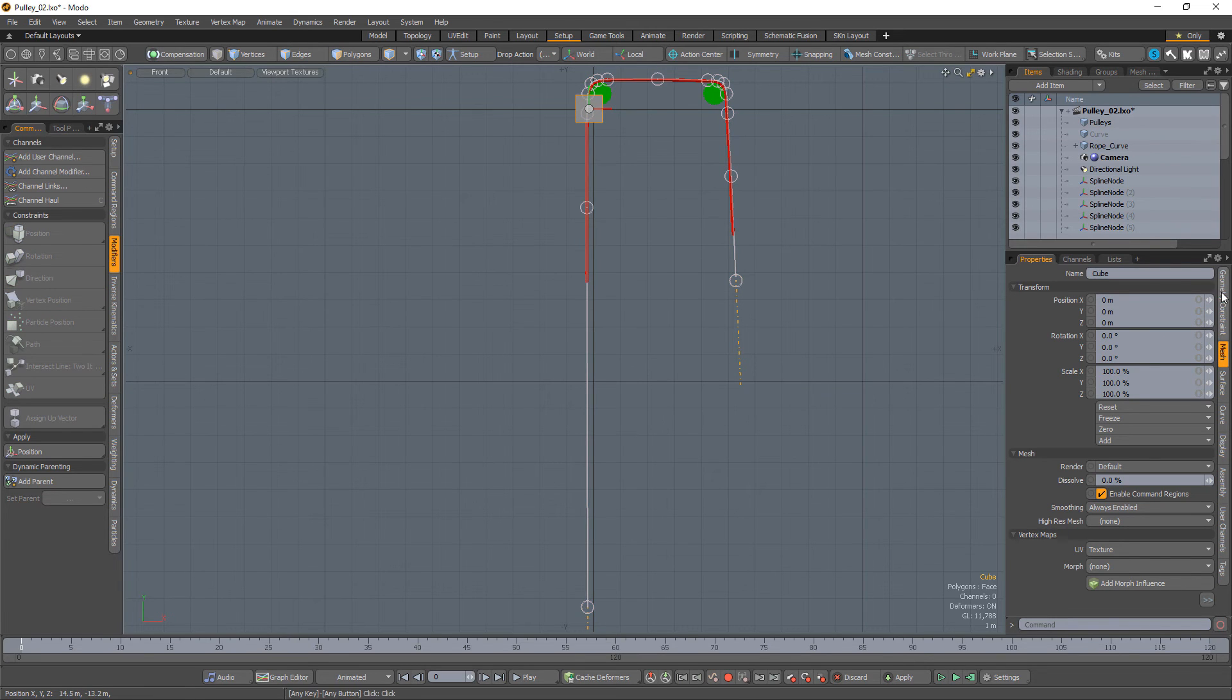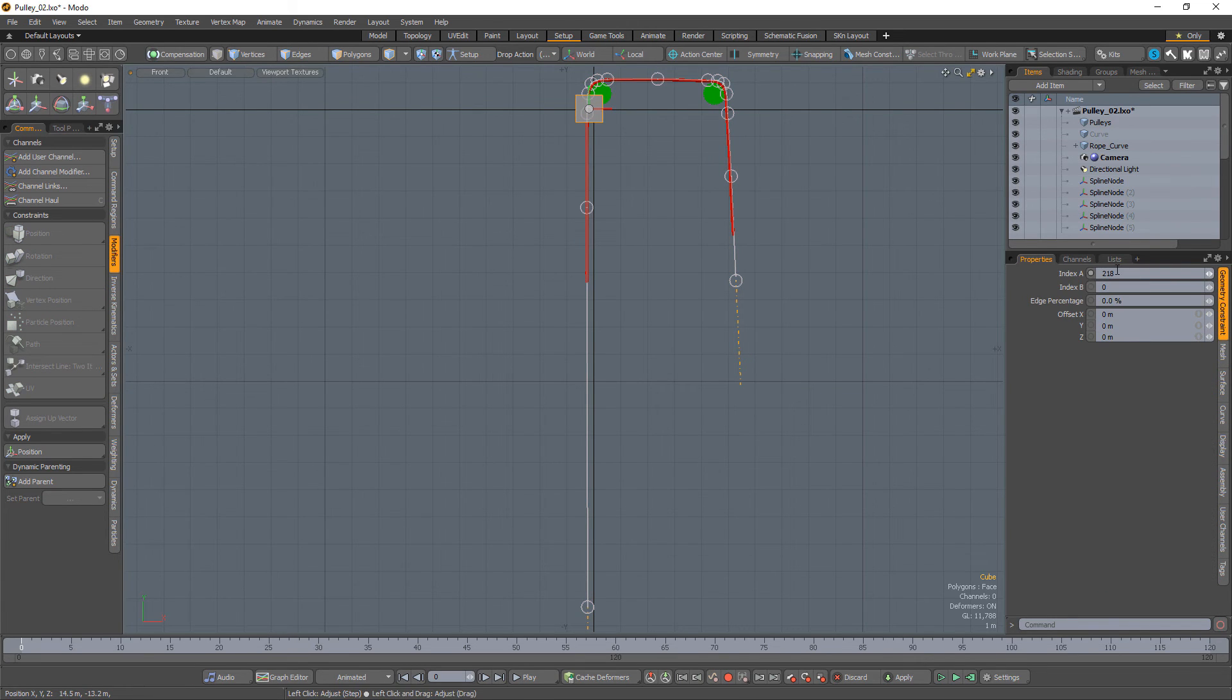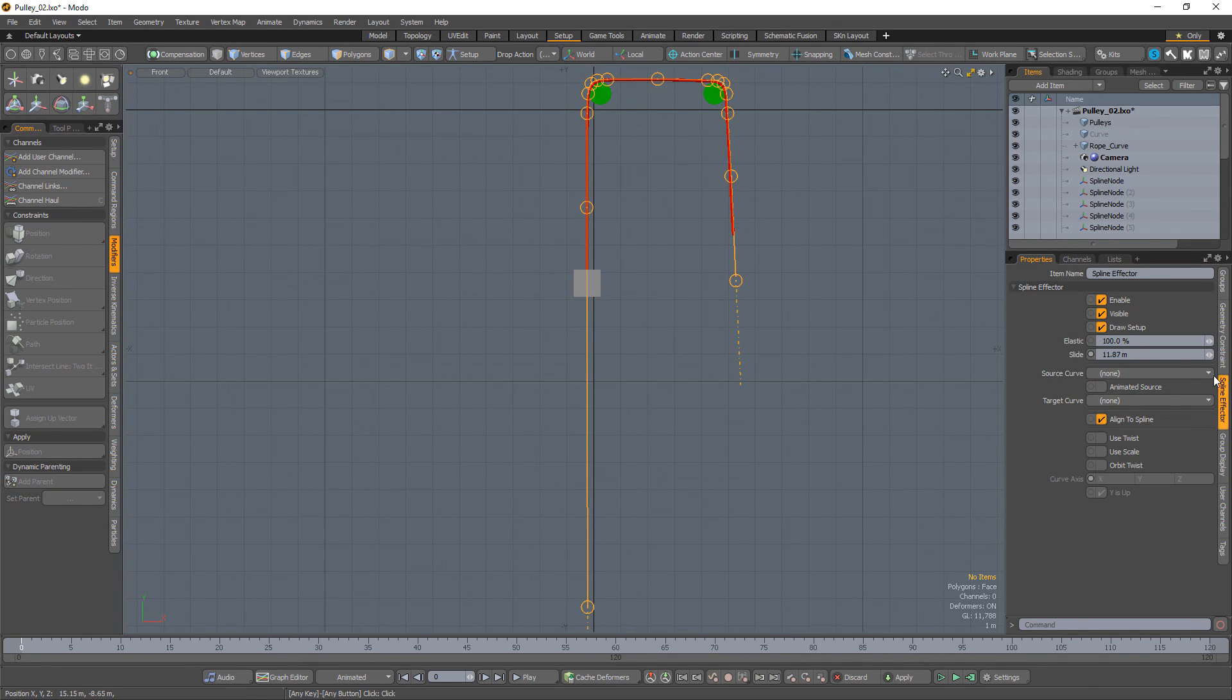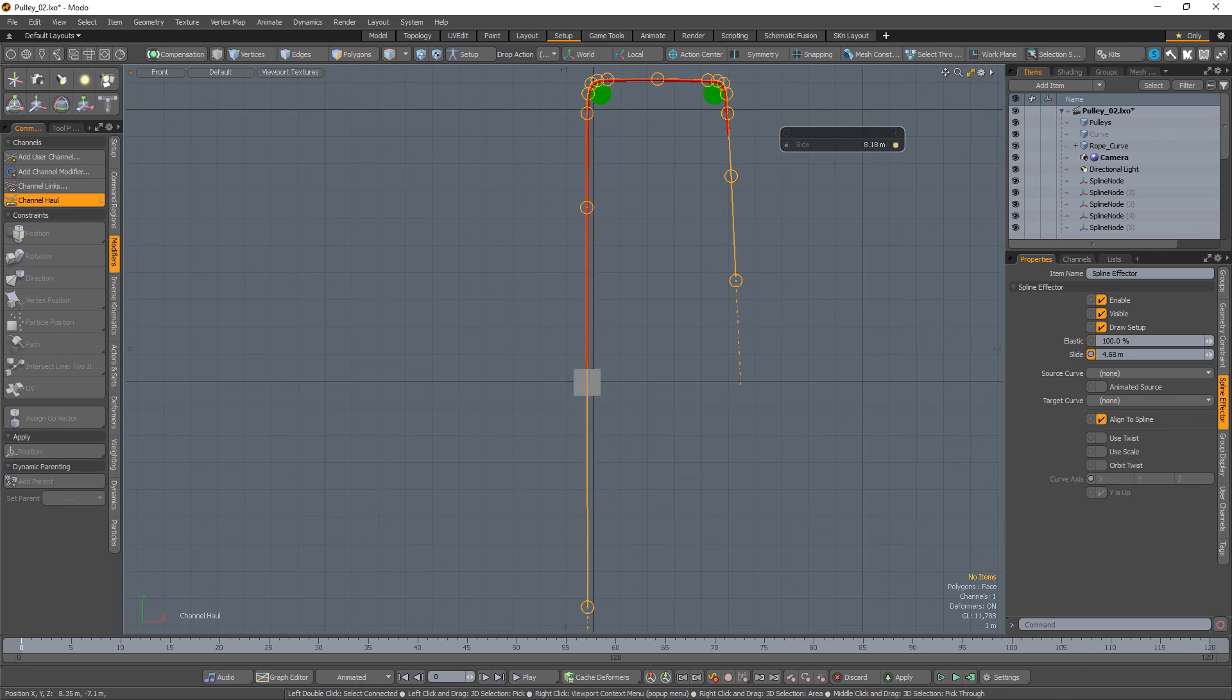You can change which vert the cube is constrained to by changing the index A attribute to the vert number of your choice. Now when the rope travels along the spline, it pulls the cube behind it. Oh, look at the time.